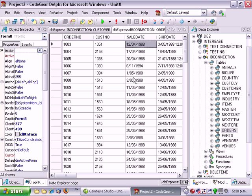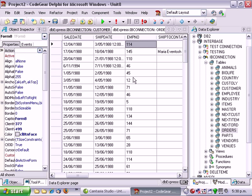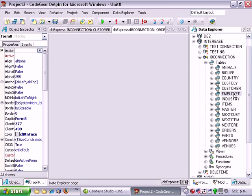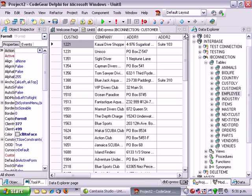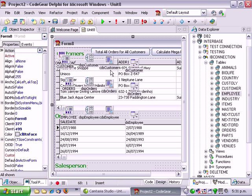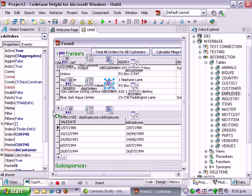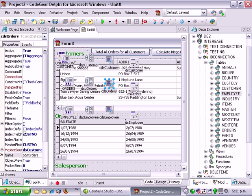and for each order there is an employee which I've labeled the salesperson. So these are just linked together so in the orders I'm using the master source and master field to link things up.